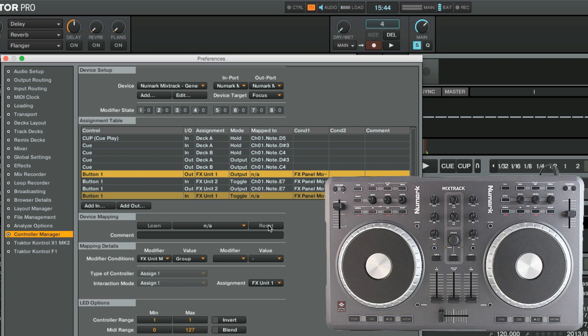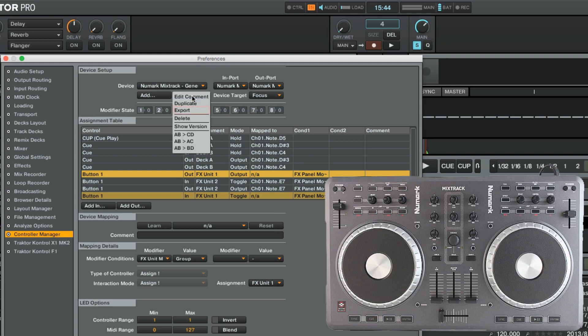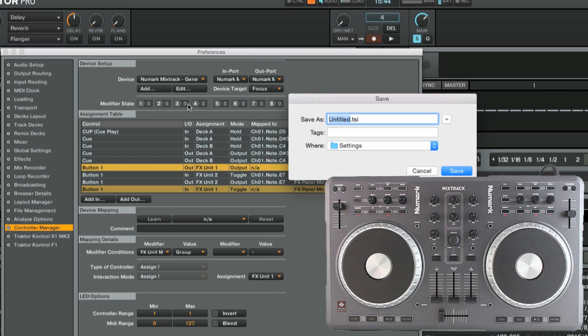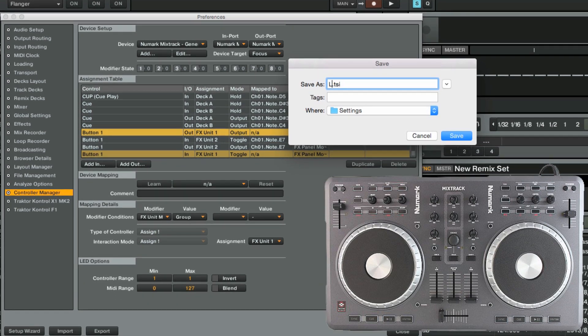Note that all the changes made to your mapping are saved automatically. Once you are finished editing your mapping, you may also export it as a TSI file to create a backup or share with other users. You can do so by clicking on Edit, Export, and then saving it to your hard drive.